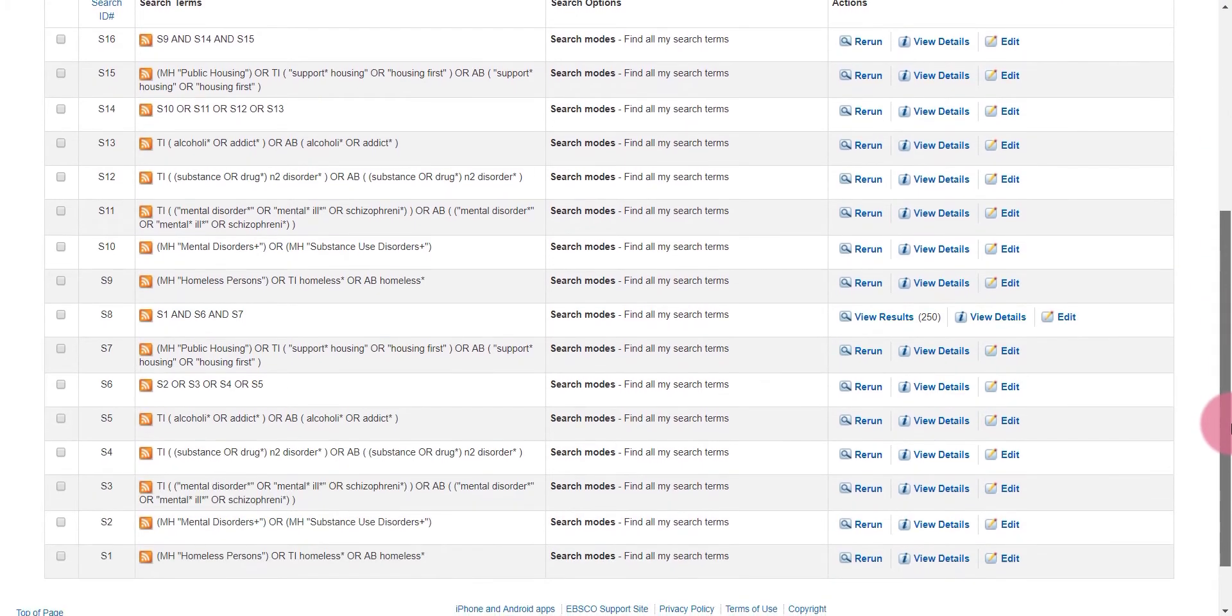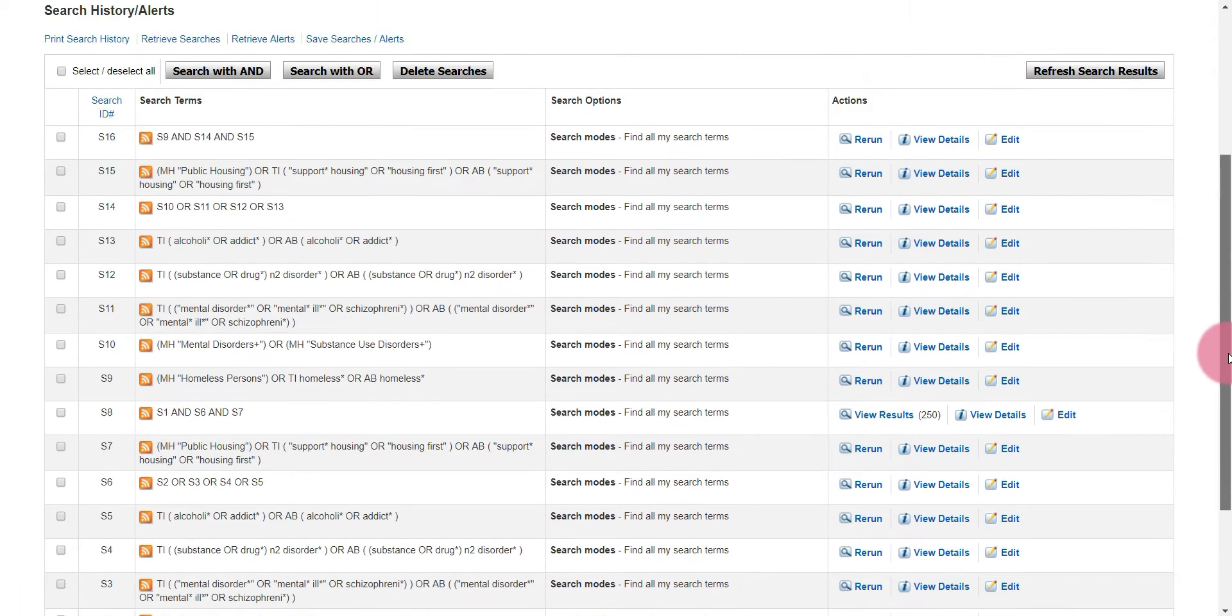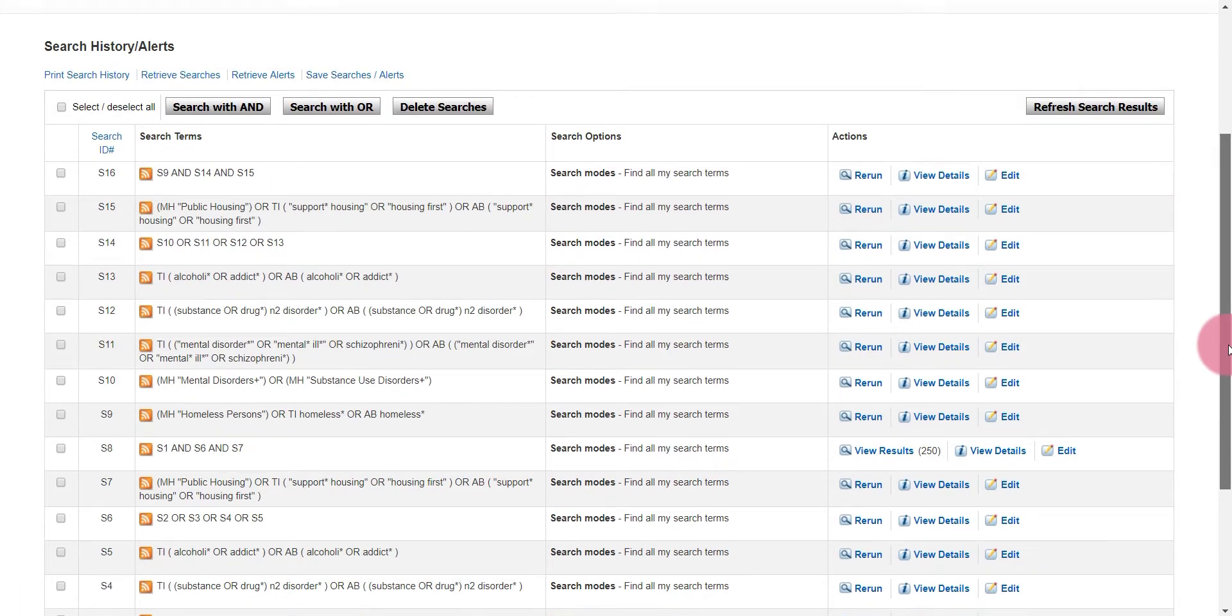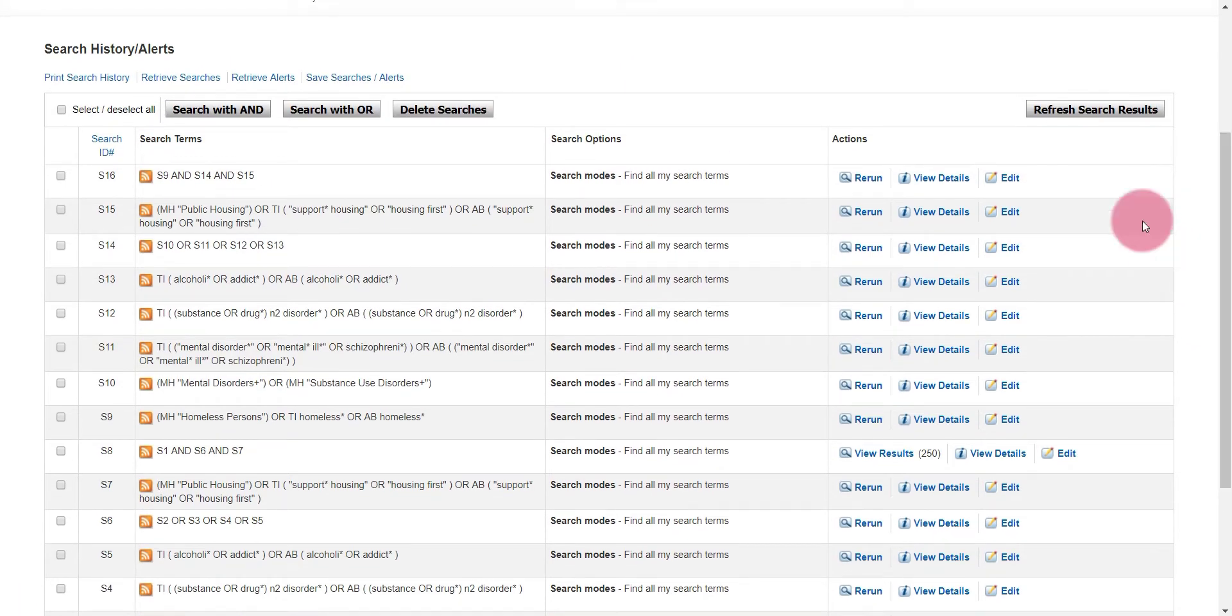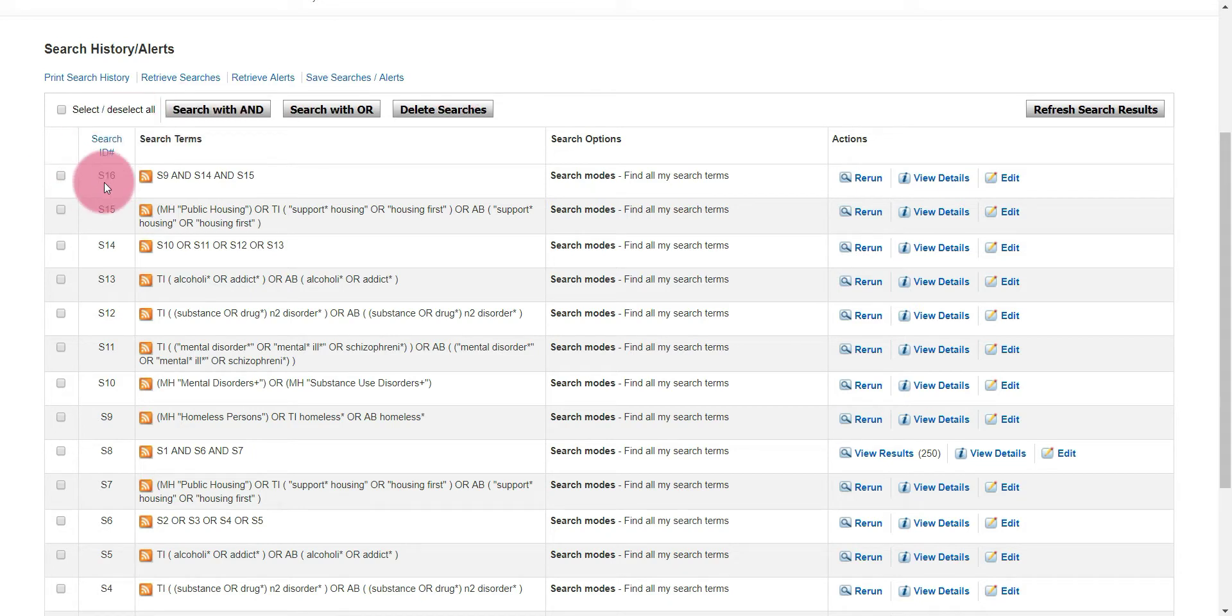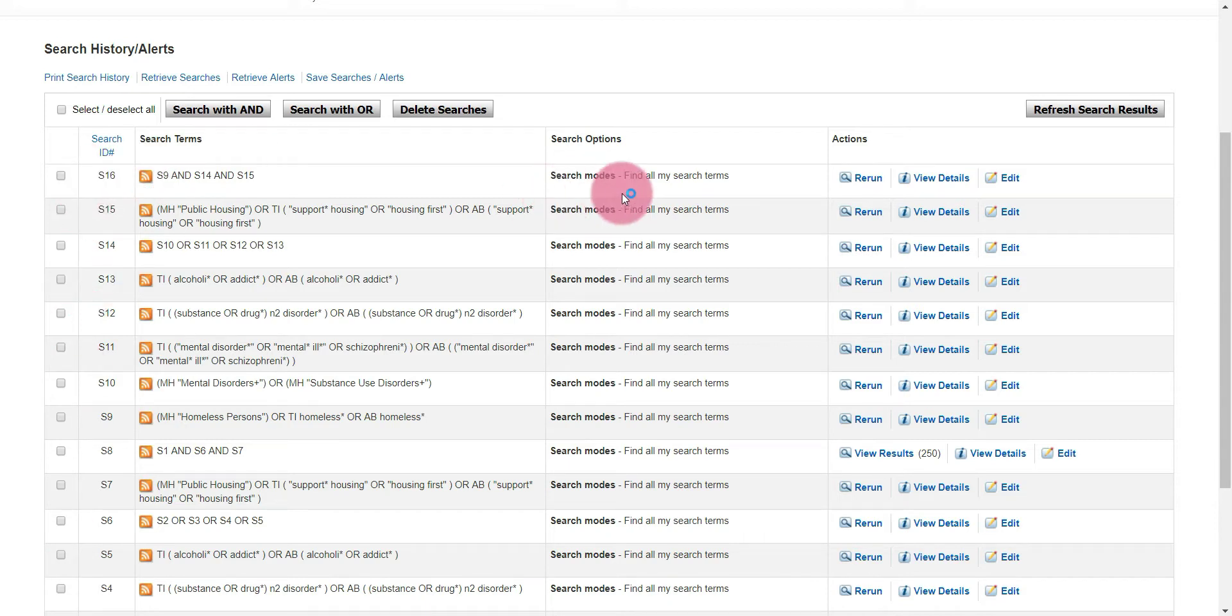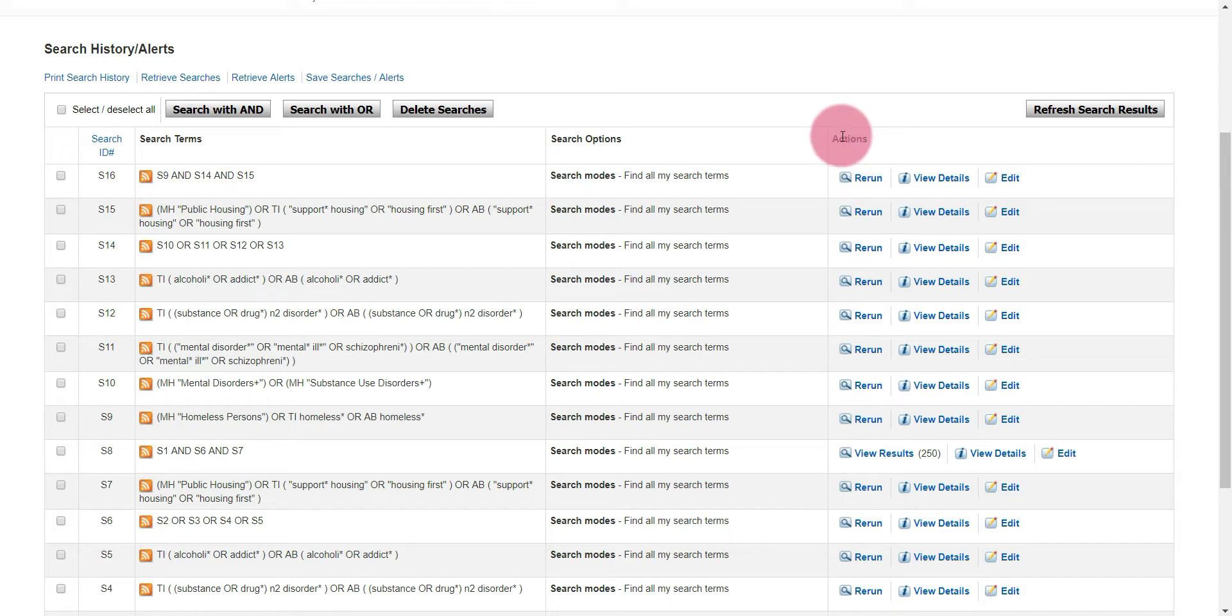This is your opportunity to give it one last look over if you'd like. Mine looks good. To run your search, make sure you choose the top option because CINAHL displays your search from bottom to top. So I'm going to run this top search. Under actions, I'm going to select rerun.